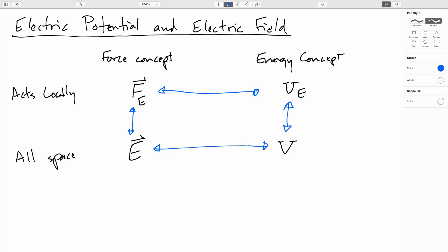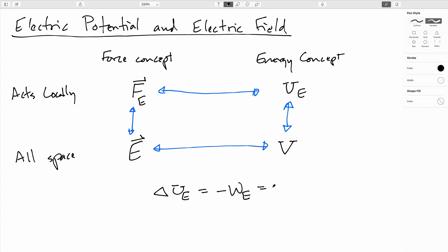Alright, so to that idea we can go ahead and think about the work-energy theorem. From the definition of potential energy, the definition of potential energy is that it is the negative of the work done by a conservative force, which is going to be the negative of the integral from our initial position to our final position of our force — in this case the electric force — dotted with the differential of displacement ds.